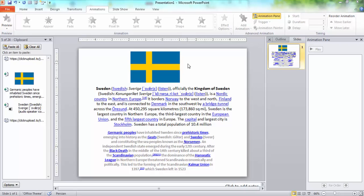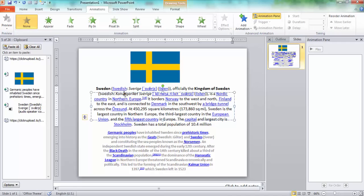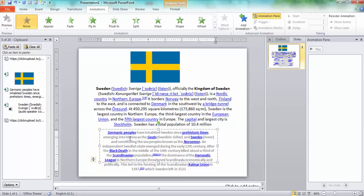Hi everyone, we want to learn appearing and disappearing of the picture and text in the same slide in a PowerPoint presentation. Let's see what we have here — we have the picture, we have paragraph one with text, and we have paragraph two with text.